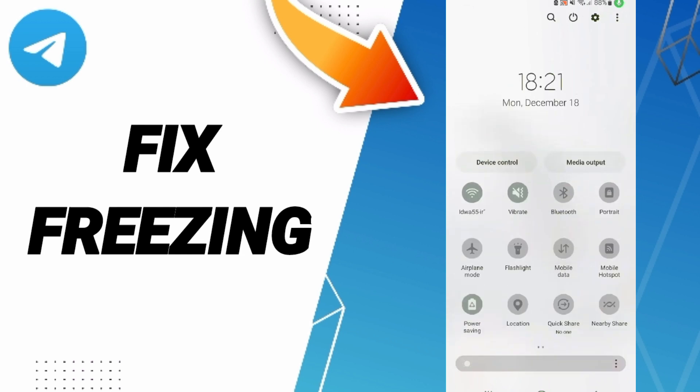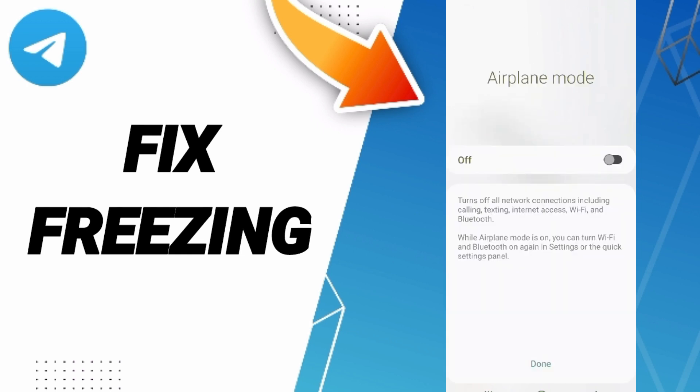In the end, turn on your Airplane Mode and wait a moment, about three seconds, then turn off Airplane Mode again.